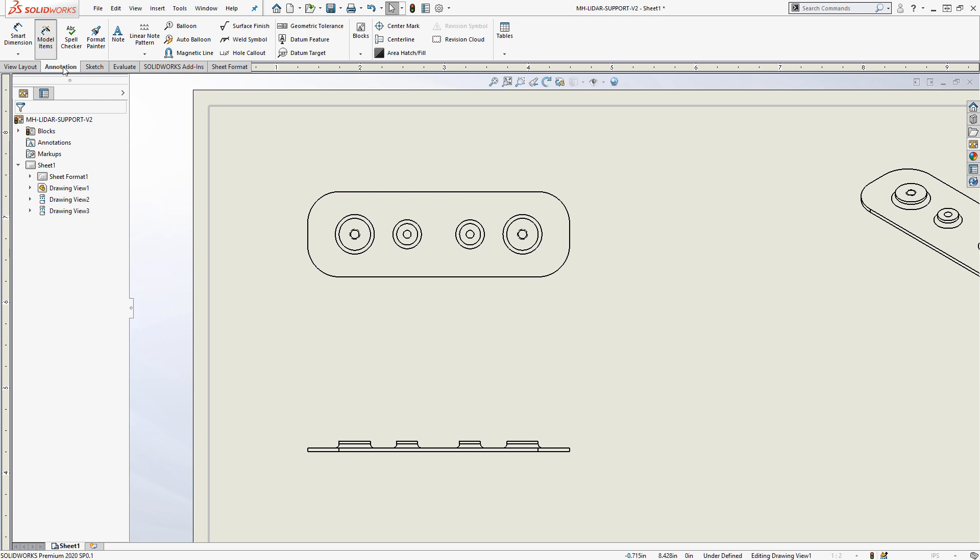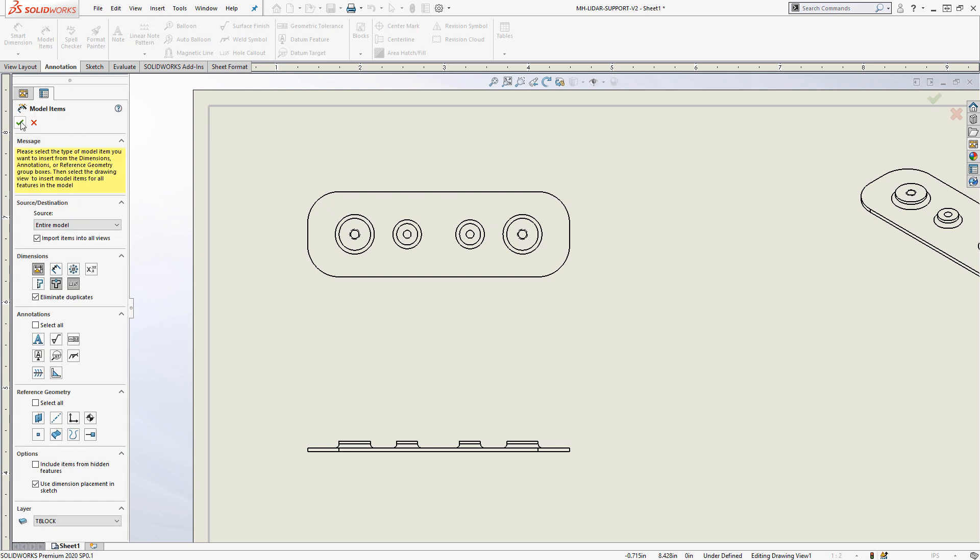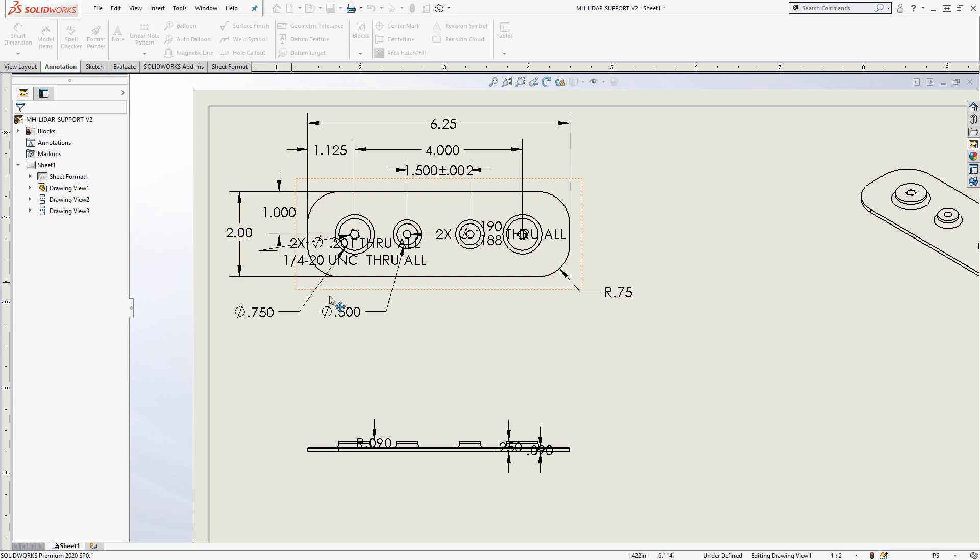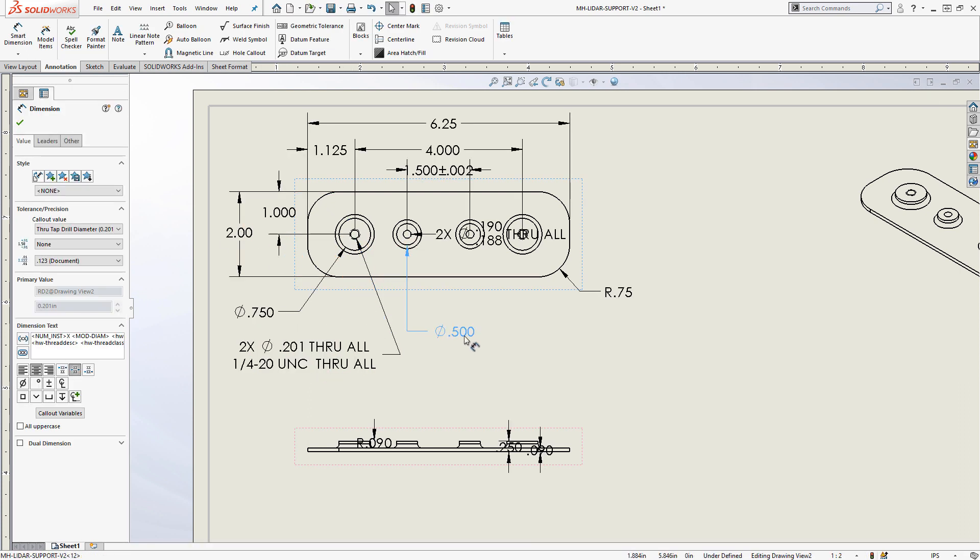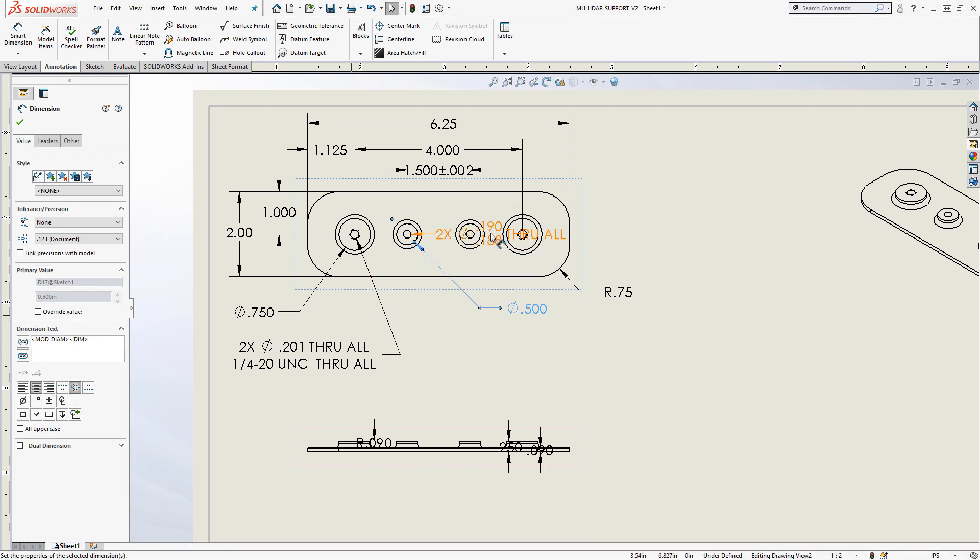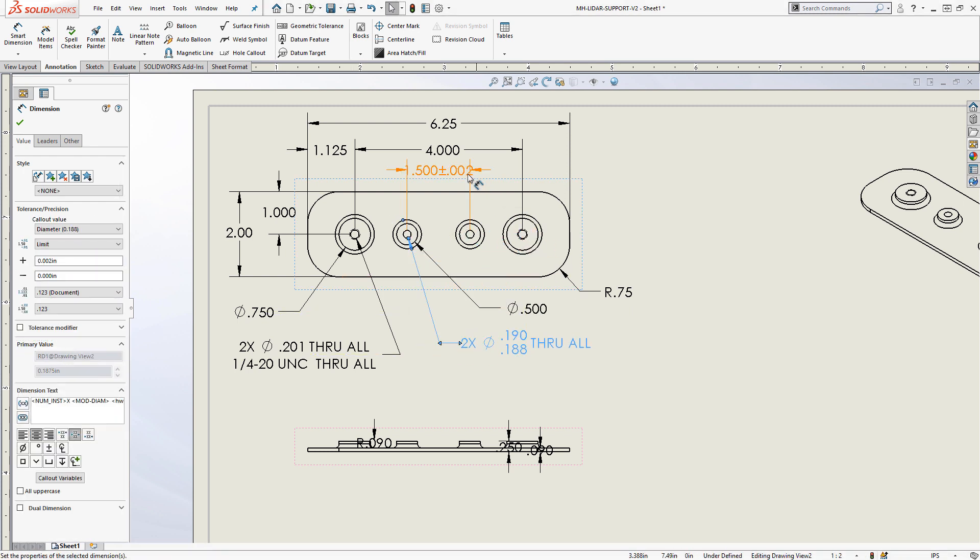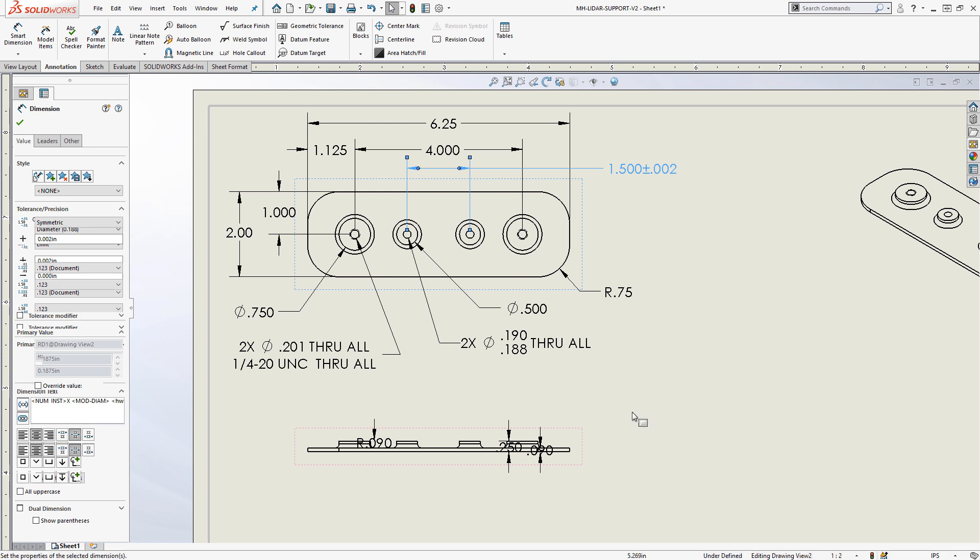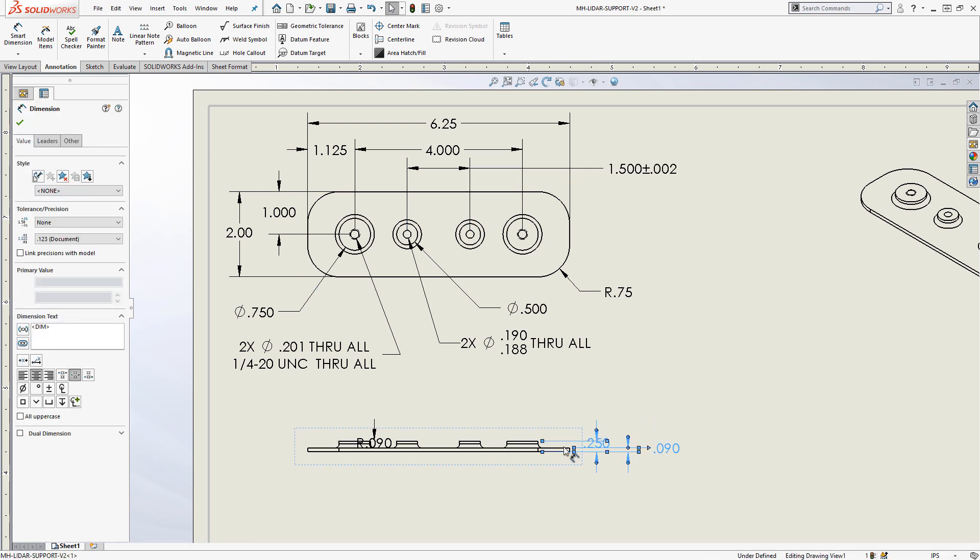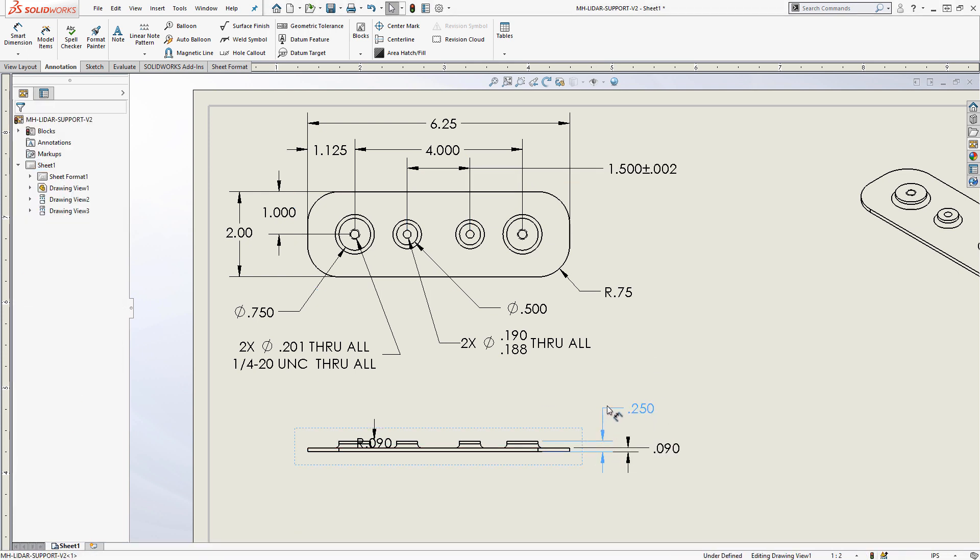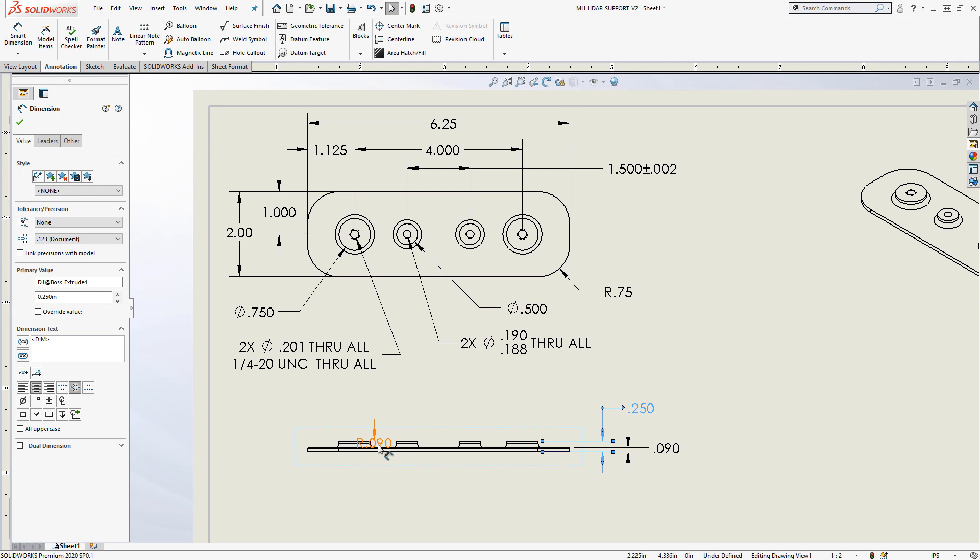Dimensions and annotations created during the modeling process are easily imported onto the 2D drawing, even carrying over the little details like the tolerancing scheme and detailed definition of hole callouts. This means for simple parts, drawing creation can often be accomplished in just a few clicks.